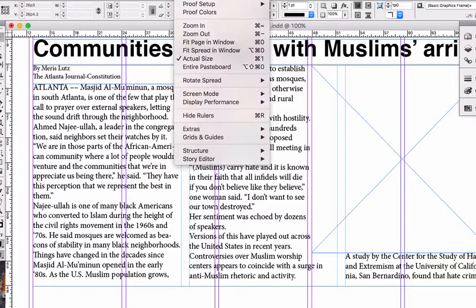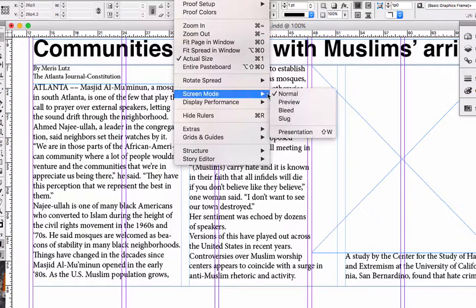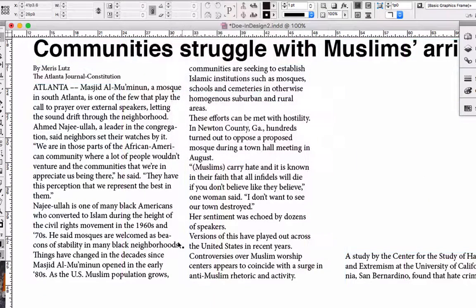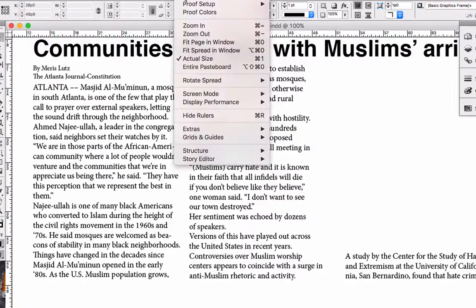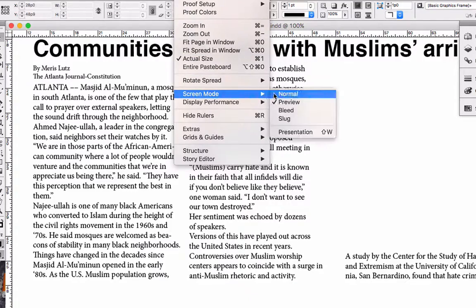Let's go back to the preview mode to make sure this looks as clean as possible. That looks nice. I'm going to save it — Command S. Go back to view screen mode, normal.